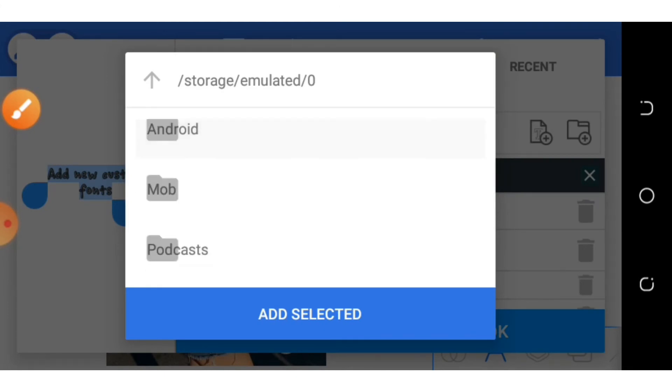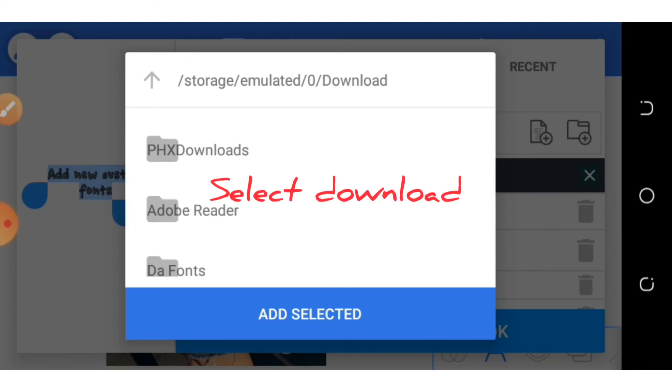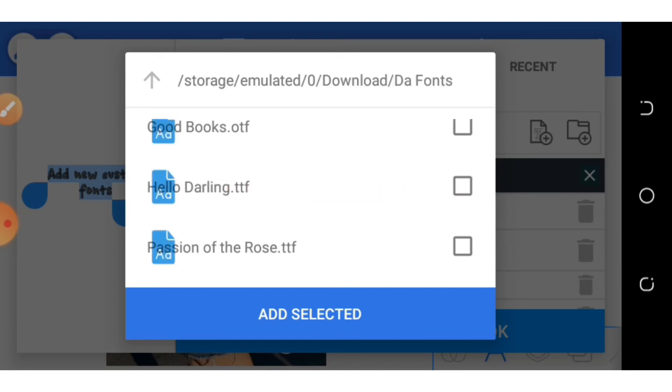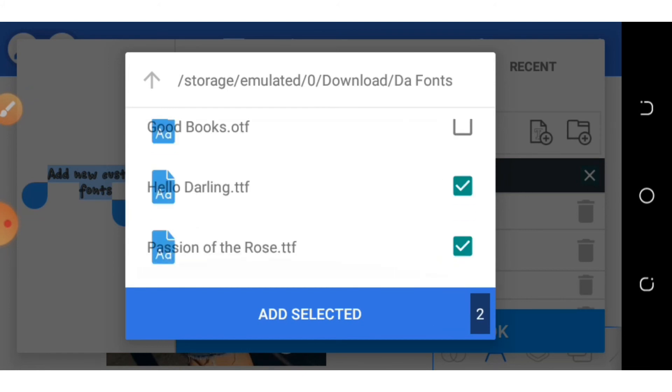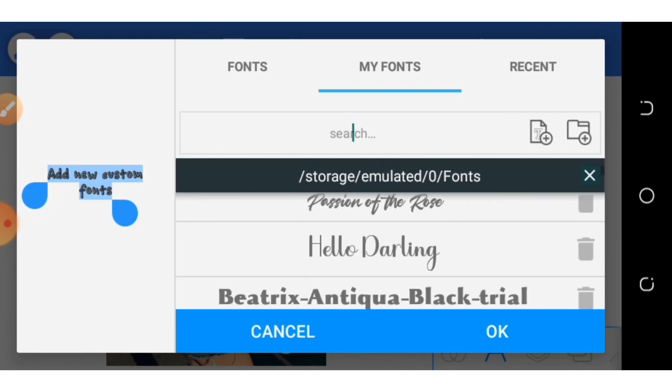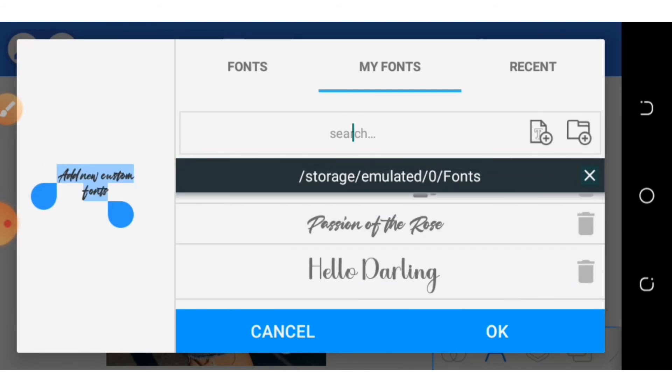That will be Download. Under Download, you will see the font. Then you select the folder with it. This is Version of the Rules, depending on the ones you've downloaded. So here you have it: Version of the Rules.